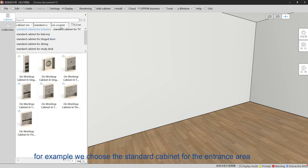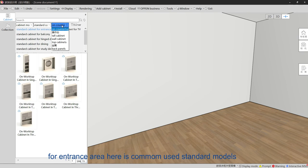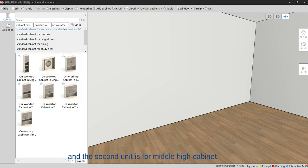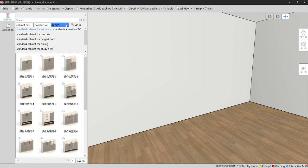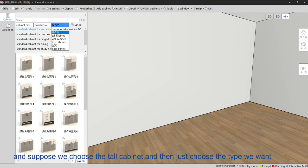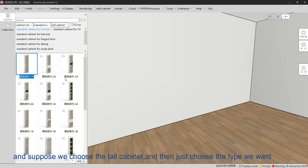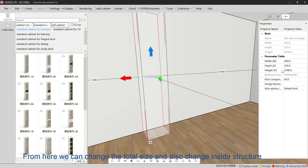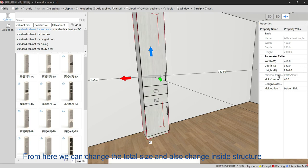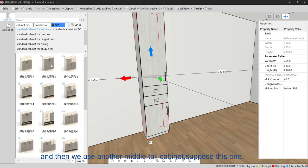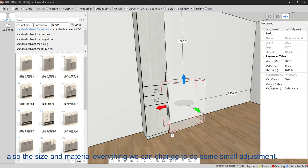The entrance area section contains all the common standard cabinet models for this area — for example, the first one is a countertop cabinet, the second is a mid-height cabinet, then a tall cabinet, a wall cabinet, and a top cabinet. If we choose the tall cabinet, select the type and drop it inside. From here we can change the total size, change the inside structure, change the materials, and do small adjustments.